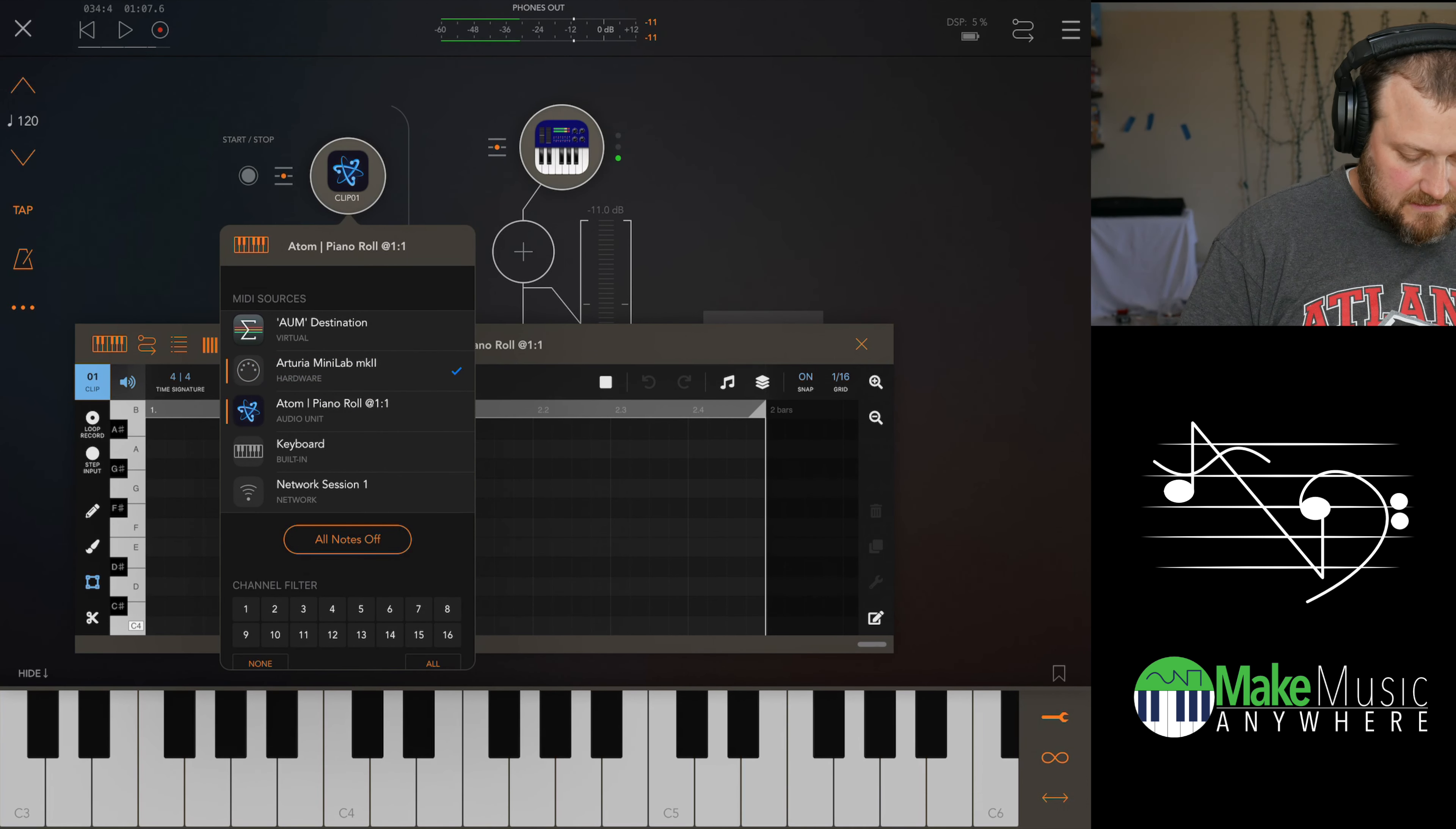Let's just record a sequence that way we can get something into the iPad and go for it. So let's turn the metronome on, hit loop record.